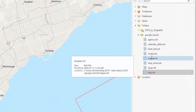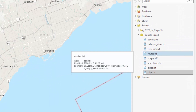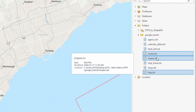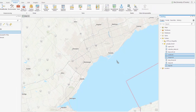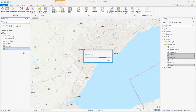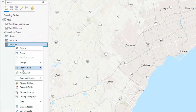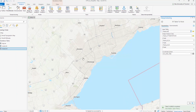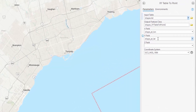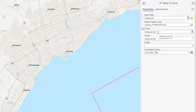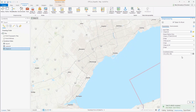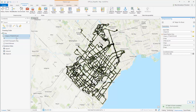Begin by importing your GTFS data into ArcGIS. Only the shapes, roots, and trips files will be necessary. Right-click on the shapes.txt file and select Display XY Data. Ensure that latitude is set to the Y variable and longitude is set to the X variable. Select Run. A point data layer will generate.